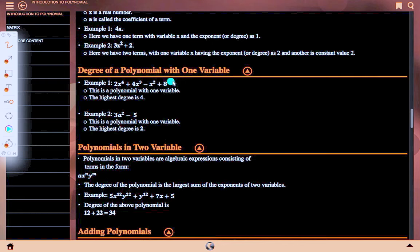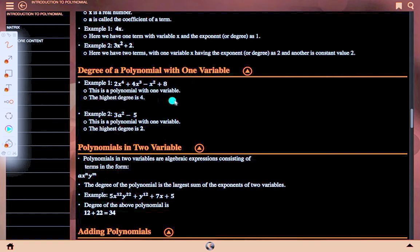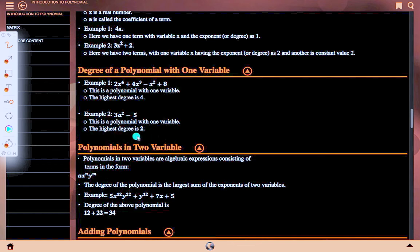Degree of a polynomial with one variable. Example 1: 2x⁴ + 4x³ − x² + 8 is a polynomial with one variable; the highest degree is 4. Example 2: 3a² − 5 is a polynomial with one variable and the highest degree is 2.